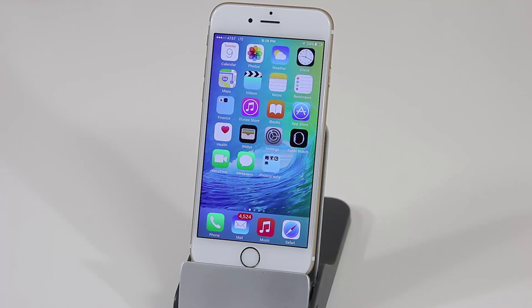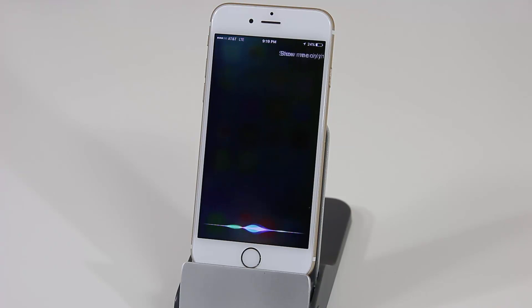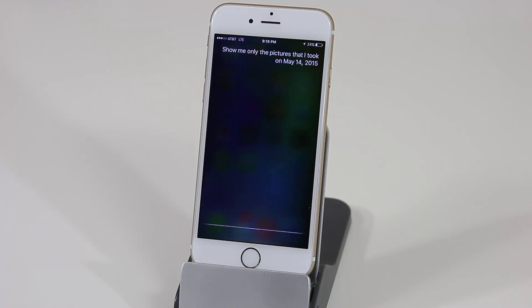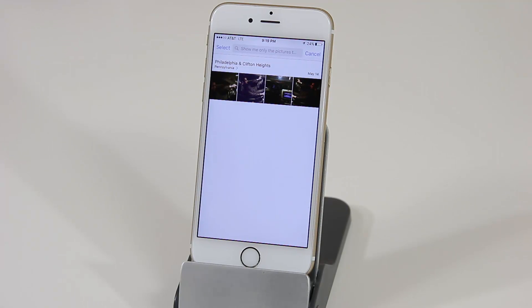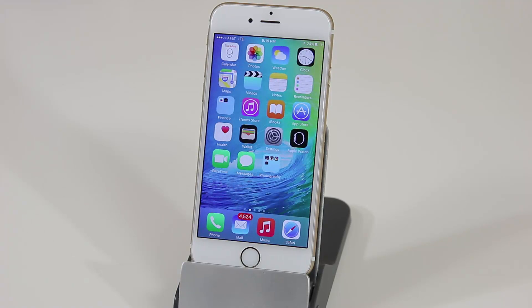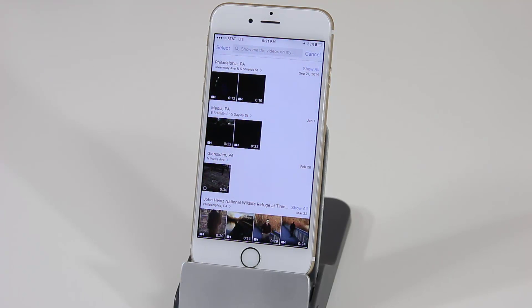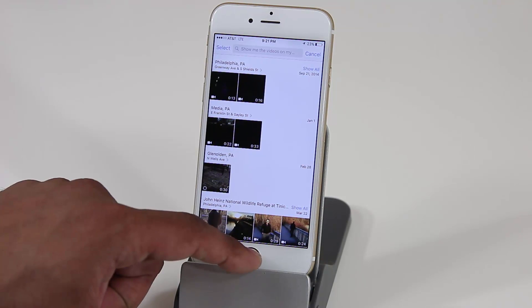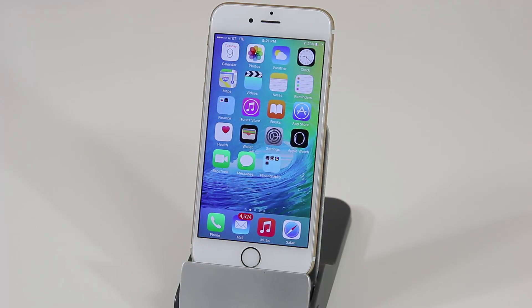You can now ask Siri very specific things, such as showing you only pictures taken on a specific date like May 14, 2015, and Siri will launch all the photos from that date. You can also ask Siri to fetch pictures based on location, or to show only videos on your phone. Siri will open the Photos app and filter to show only videos, not pictures. You can filter by location, date, photos, or videos.